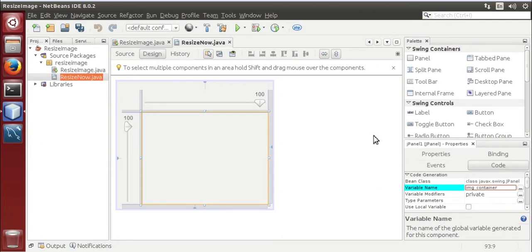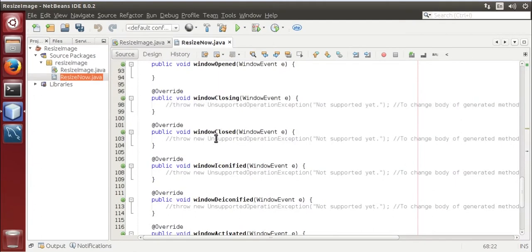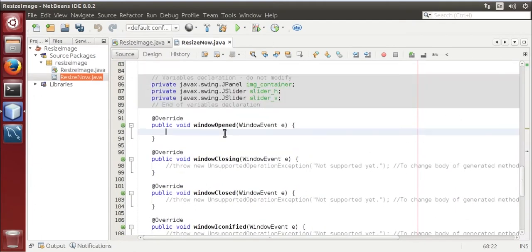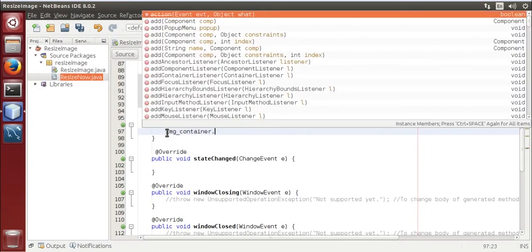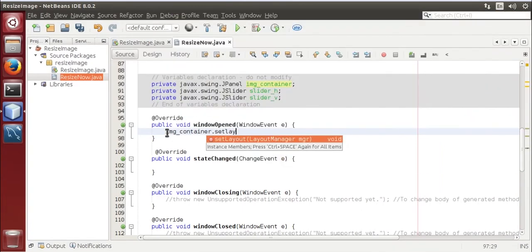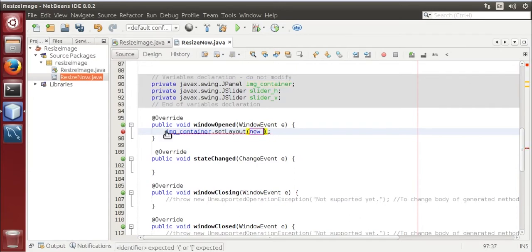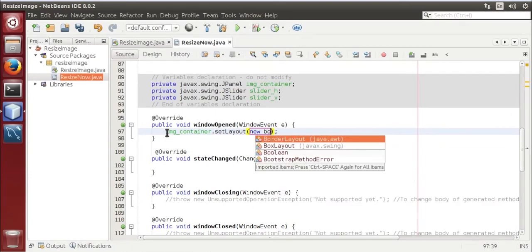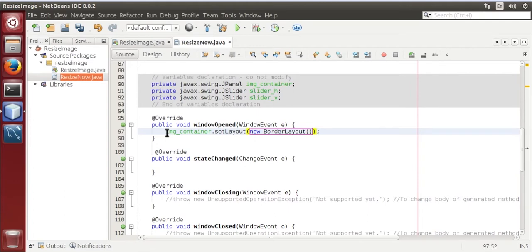Now switch to source, now we are going to set layout of image container dot set layout, new border layout.